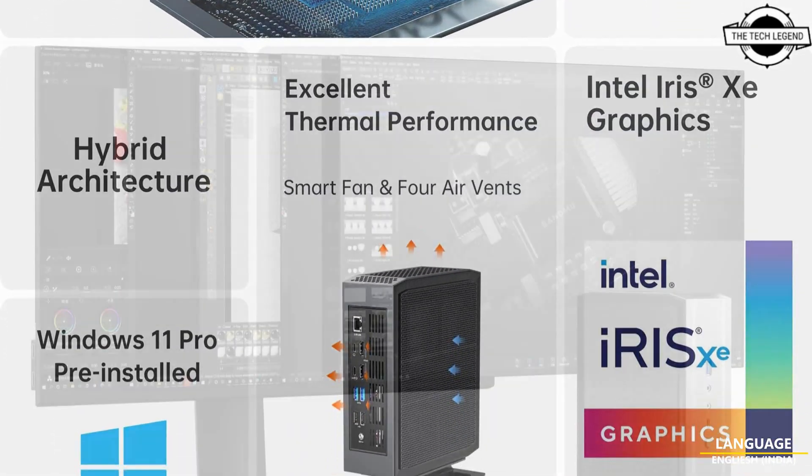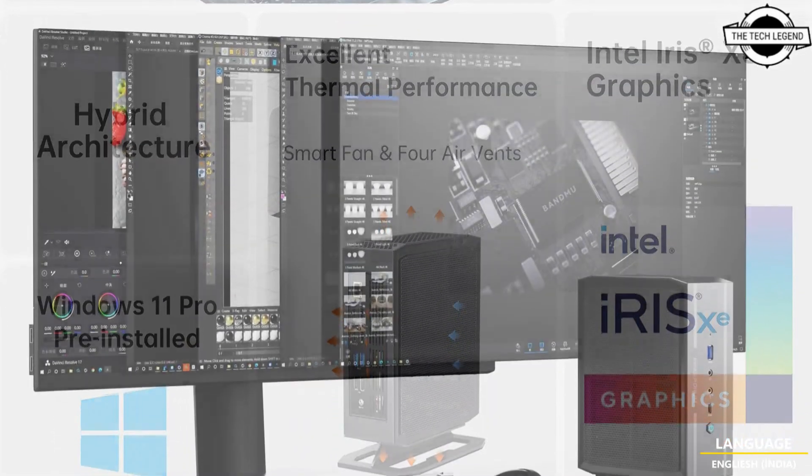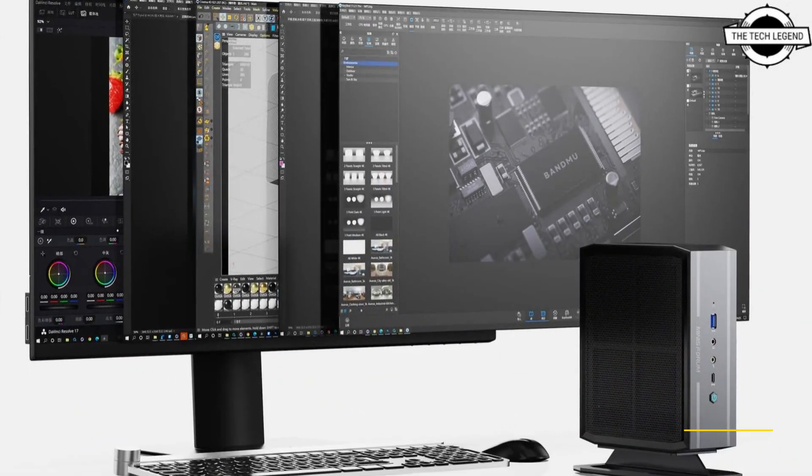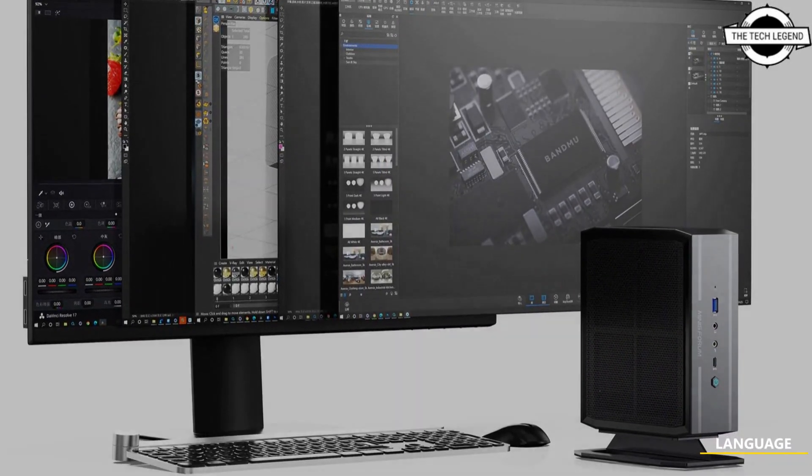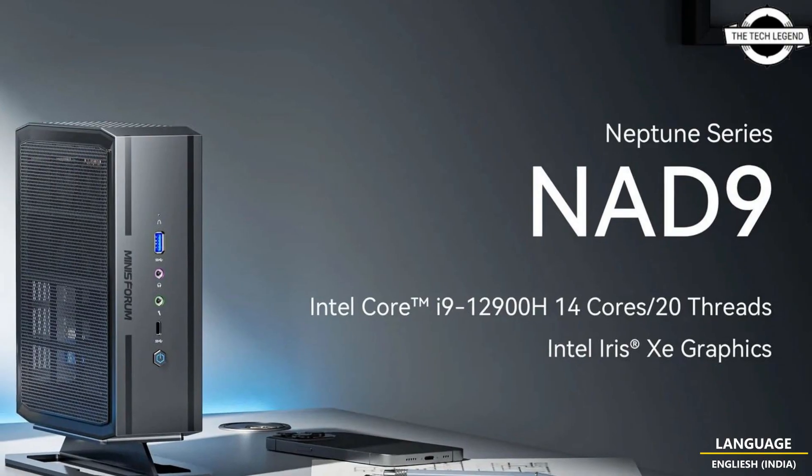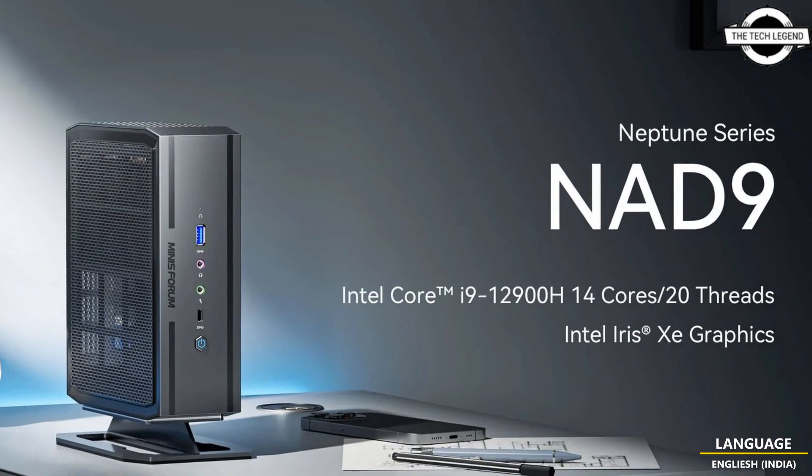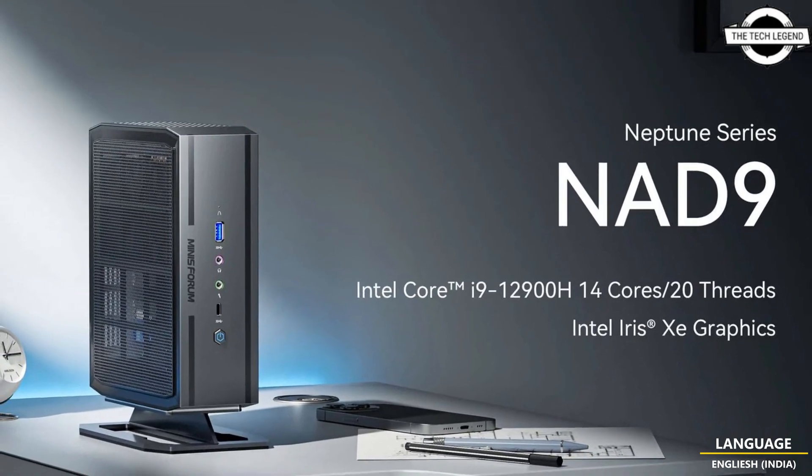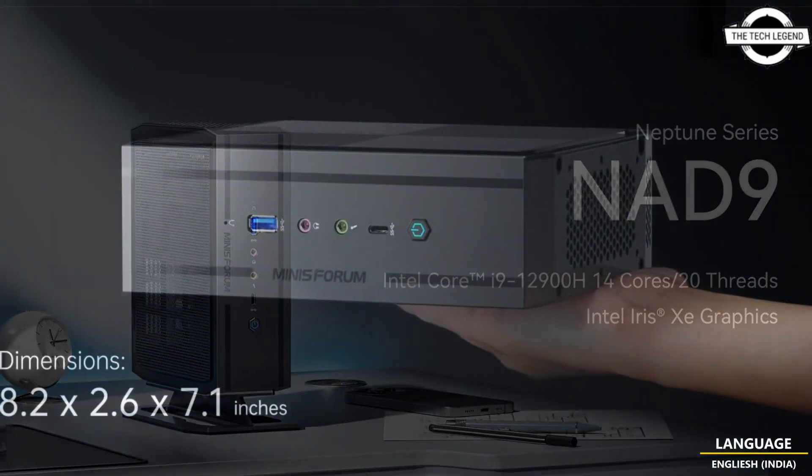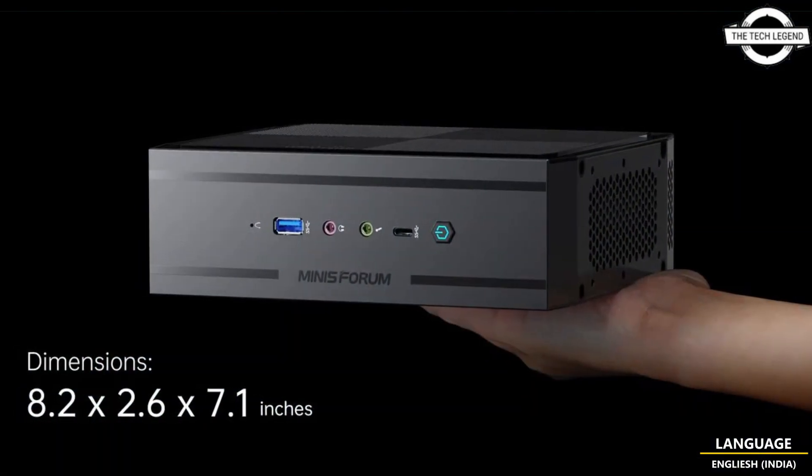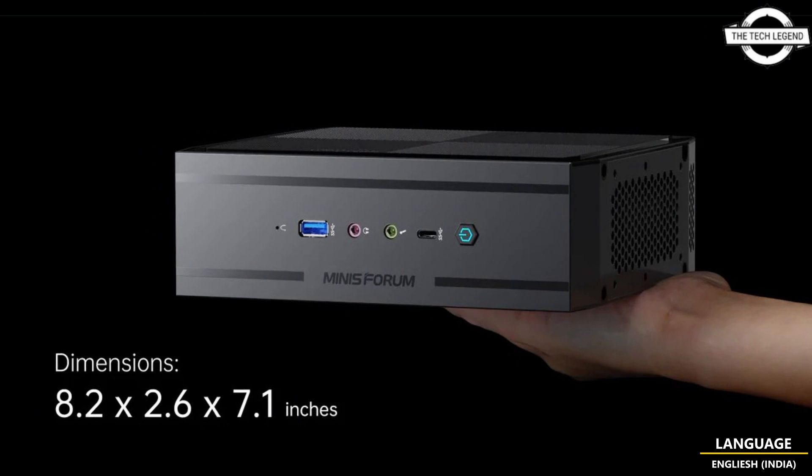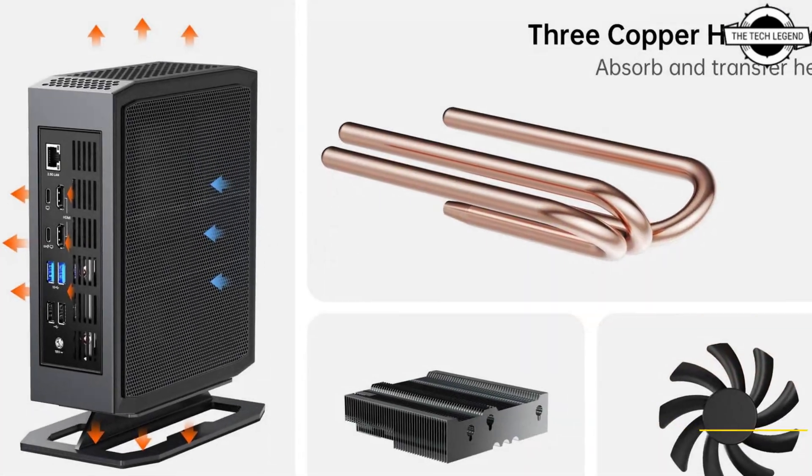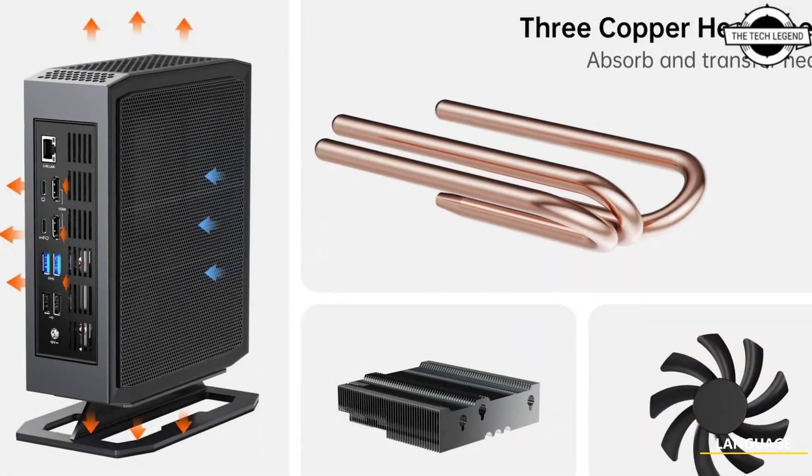Furthermore, the graphics function is Intel Iris Xe Graphics which employs a total of 4 display output ports: 2 HDMI 2.0 and 2 USB Type-C, and offers 4K display on 4 displays.